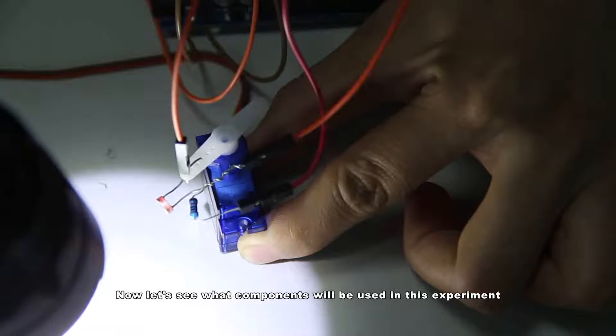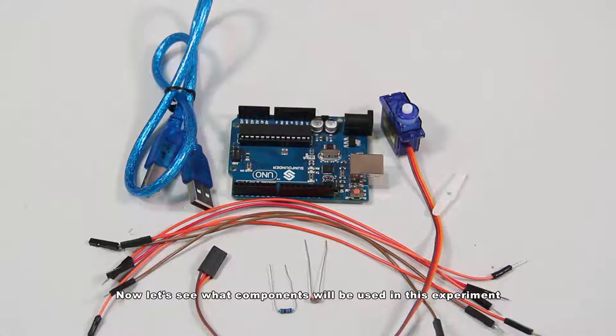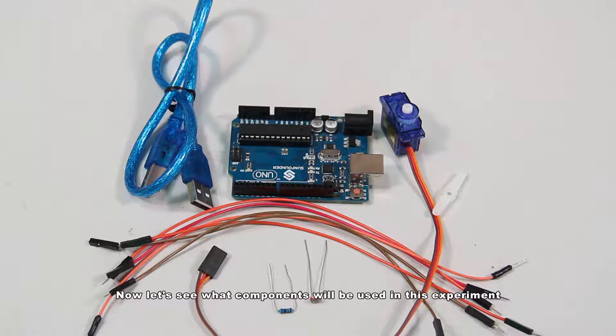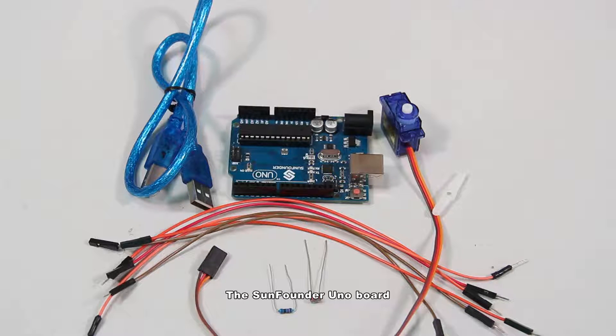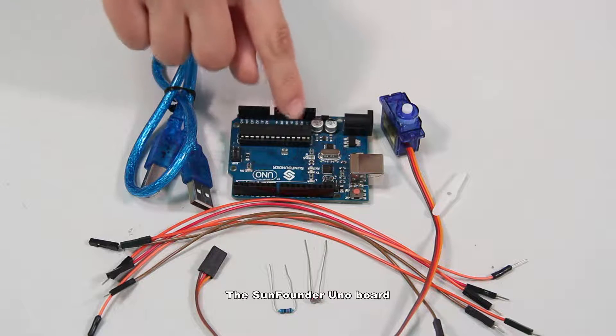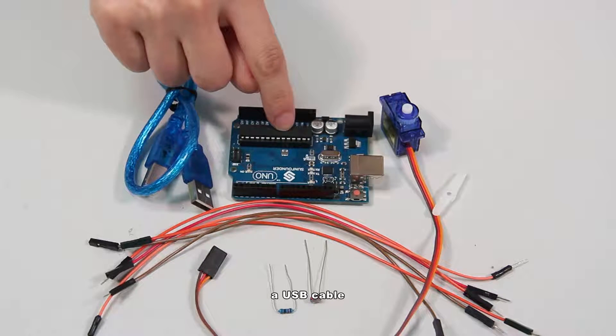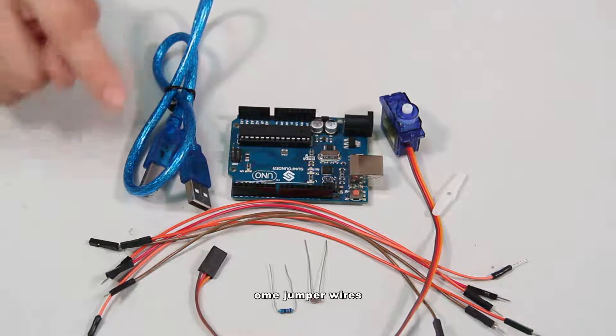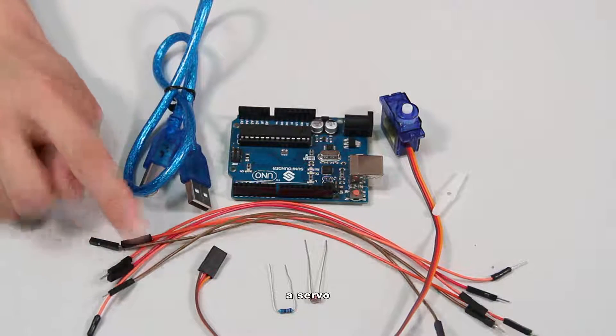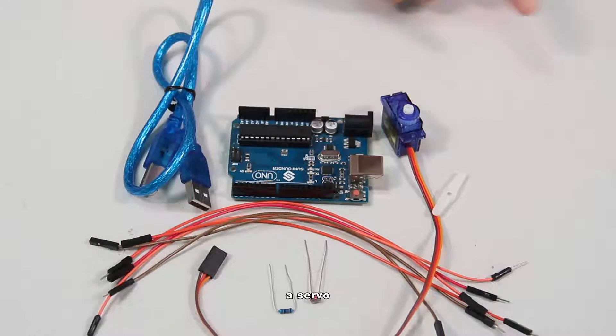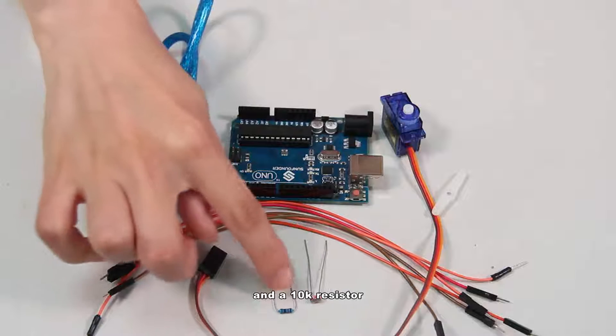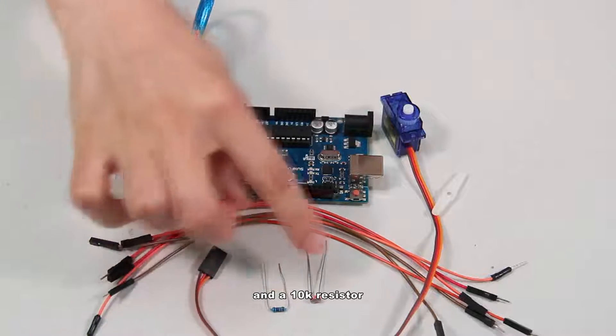Now let's see what components will be used in this experiment. The Sunfounder Unoboard, a USB cable, some jumper wires, a servo, a photoresistor, and a 10k ohm resistor.